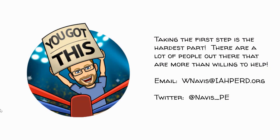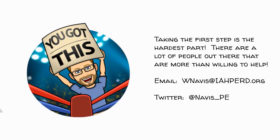You know, taking the first step is always the hardest part of a journey, but please remember that there are people out there that are willing to help. All you have to do is reach out. You can reach out to anyone on the IAFERD's tech committee. You can reach out to the PhysEd Twitter community as well or IAFERD's Facebook group. If you want to reach me, you can email me at wnavis at iaferd.org or at Twitter using my username at navis underscore PE. Thank you for watching. I look forward to seeing your digital presentation soon.